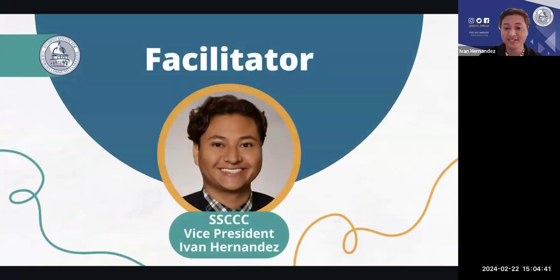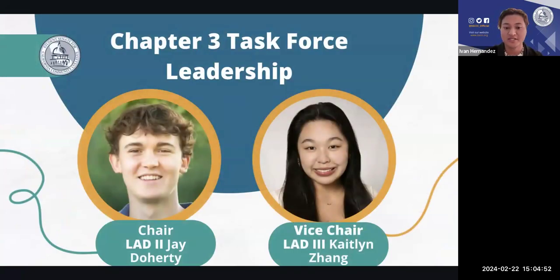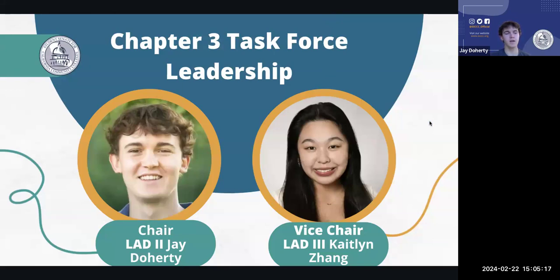Today I'll be serving as your facilitator. My name is Ivan Hernandez and I serve as the Vice President for the Student Senate for California Community Colleges. We also have our amazing leadership team. Jay Doherty is the Legislative Affairs Director for Region 2, and within his district has been working with the Native American Resource Center that ARC has been leading districtwide, talking with them about how to take it more statewide.